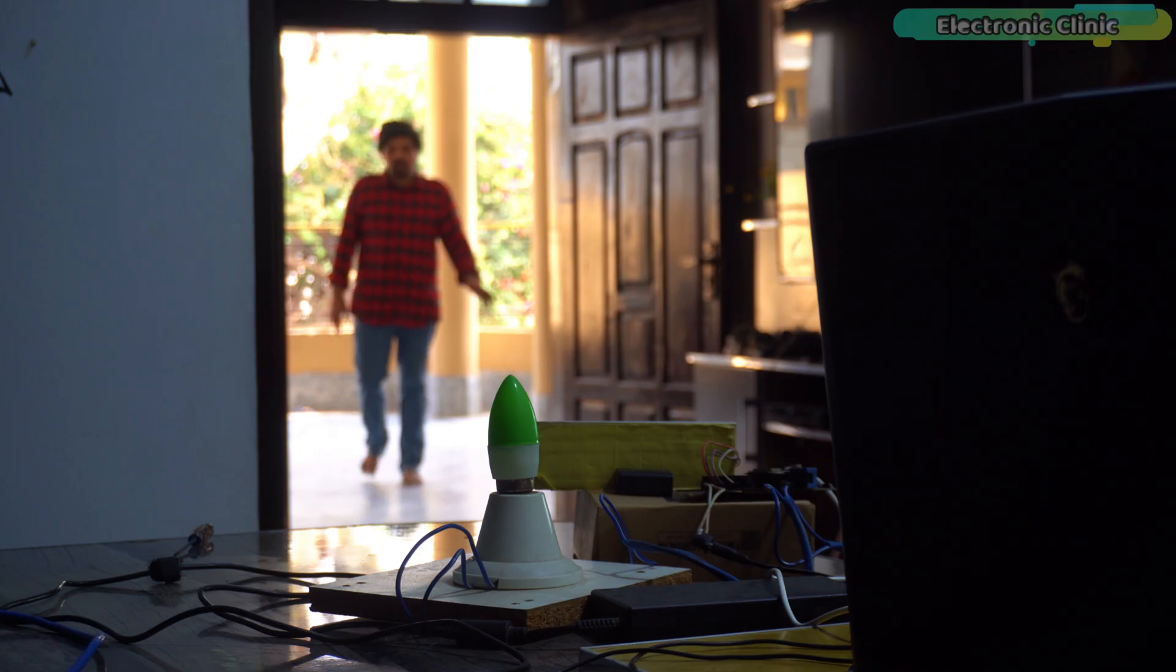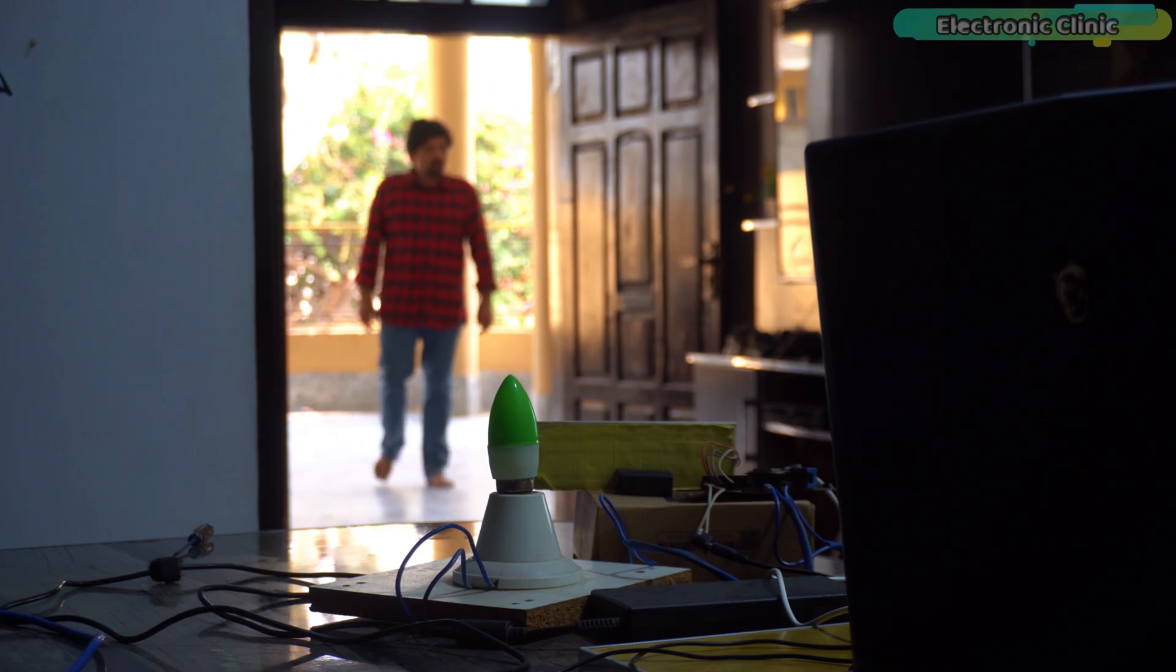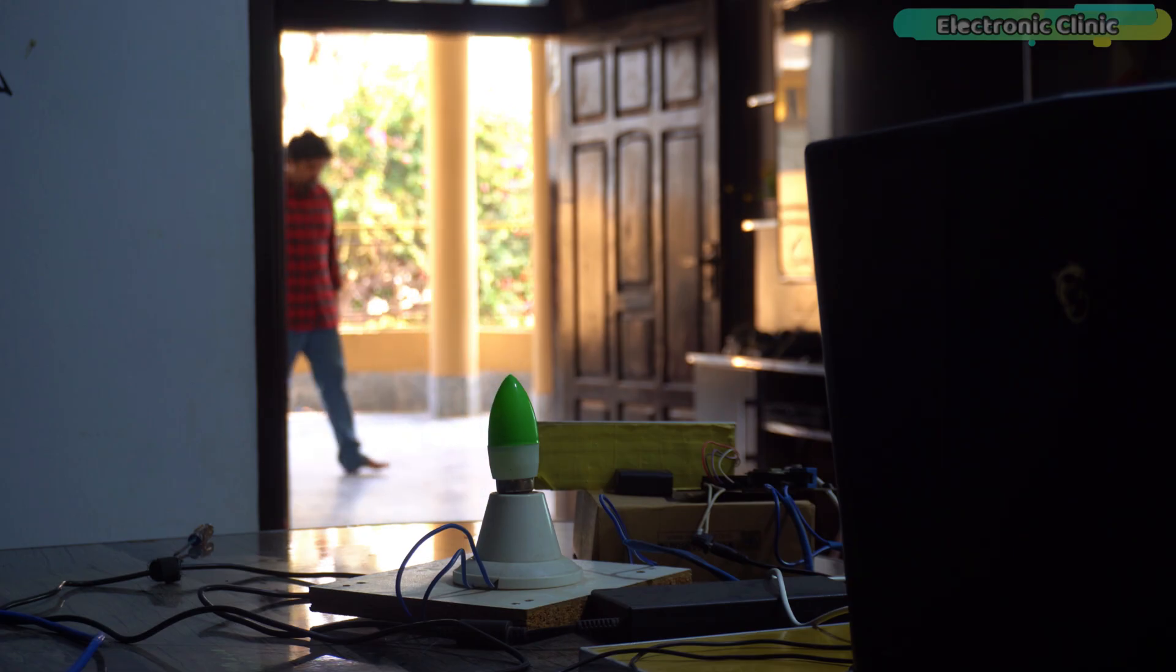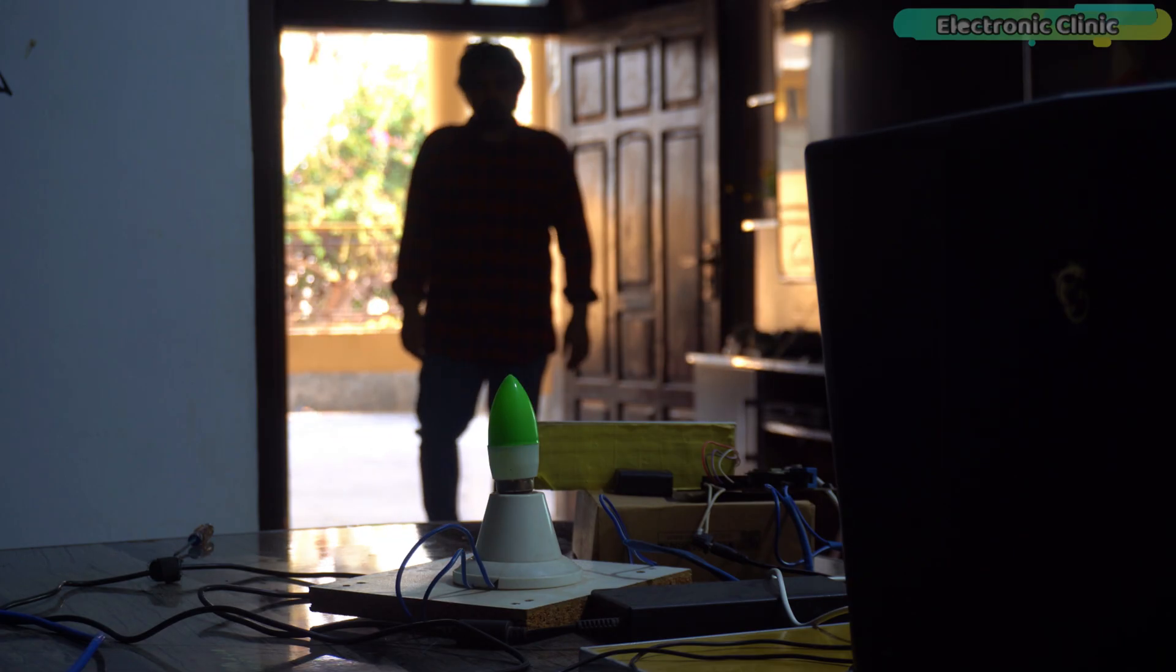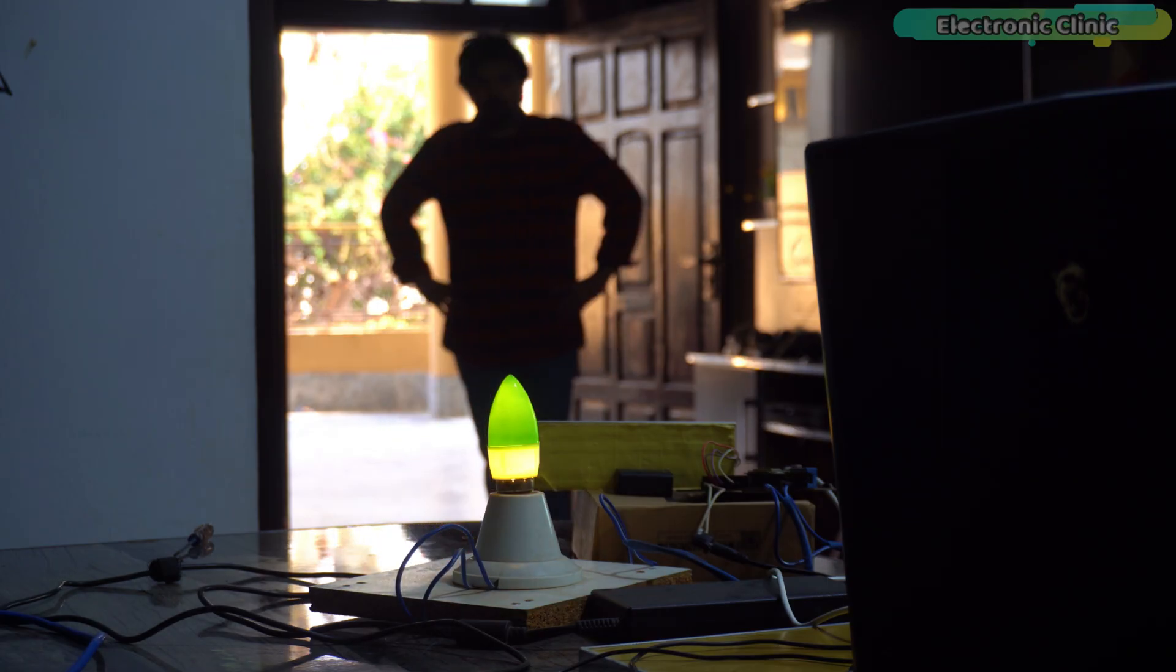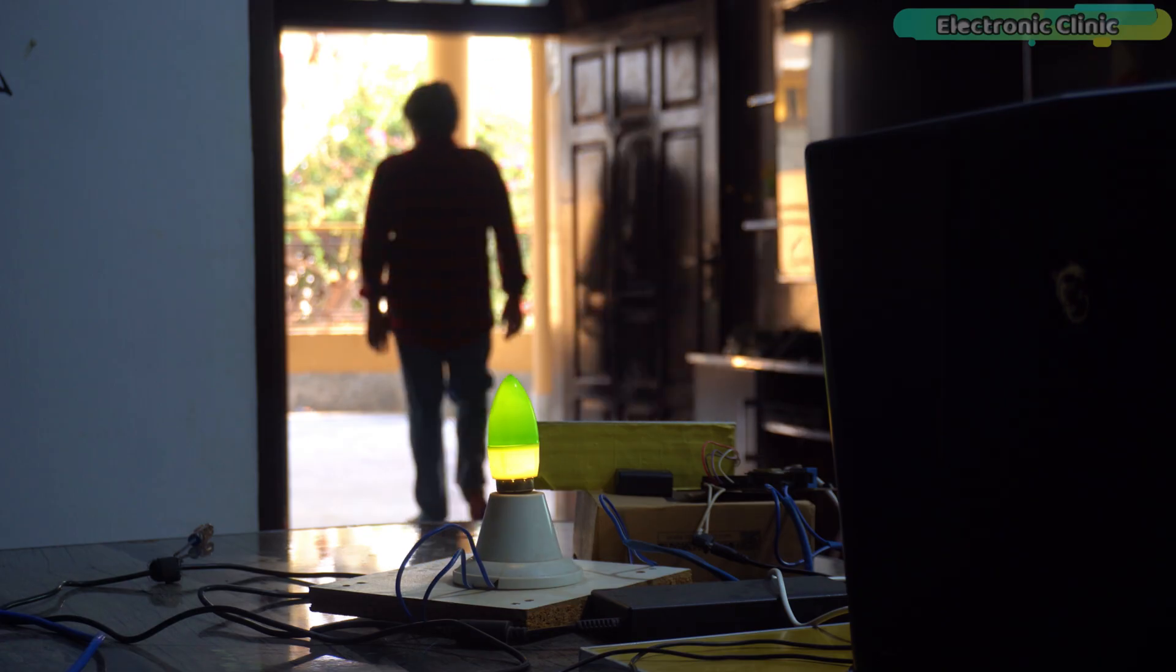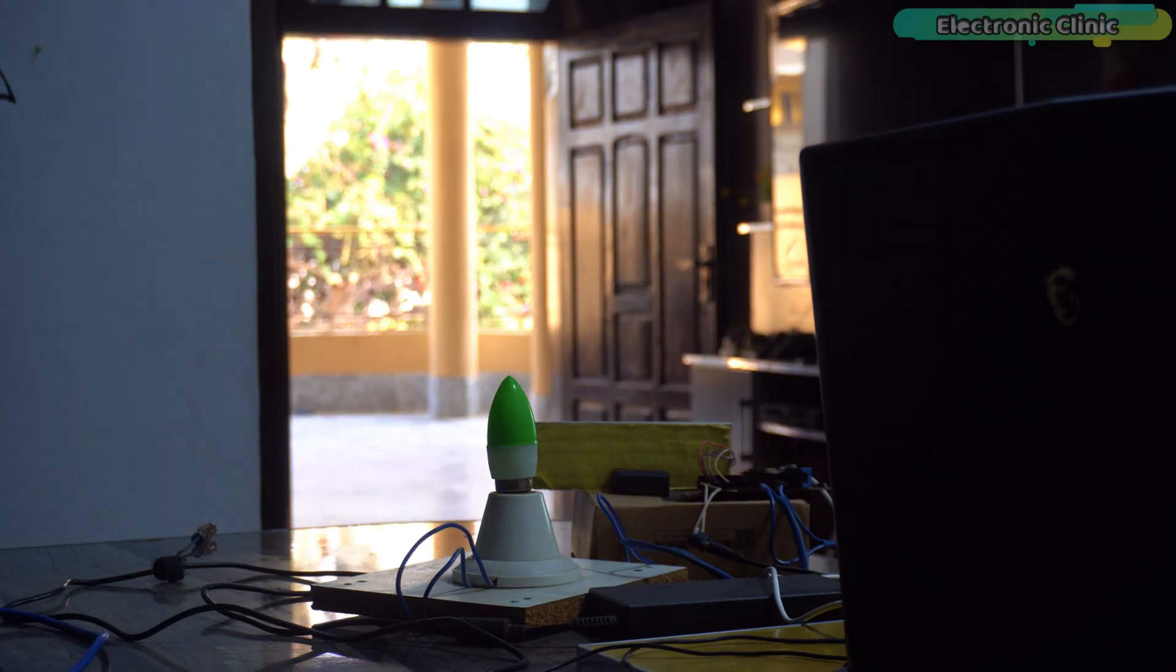Now, as you can see, after setting the range, the light doesn't turn on even though I am moving in front of the sensor. It only turns on when I enter its detection area. As long as I stay in this area, the light will remain on. Once I step out, the light will automatically turn off.